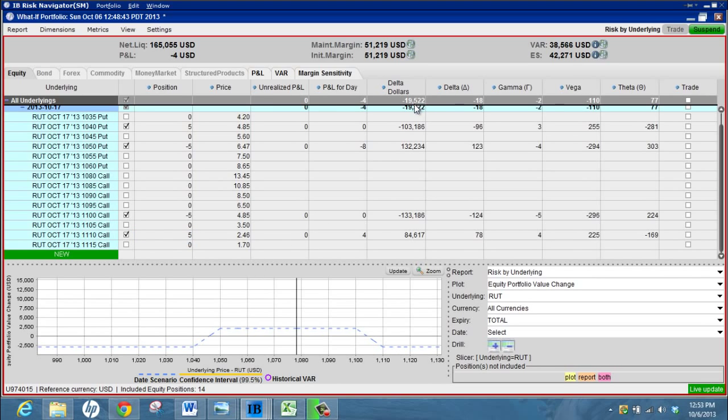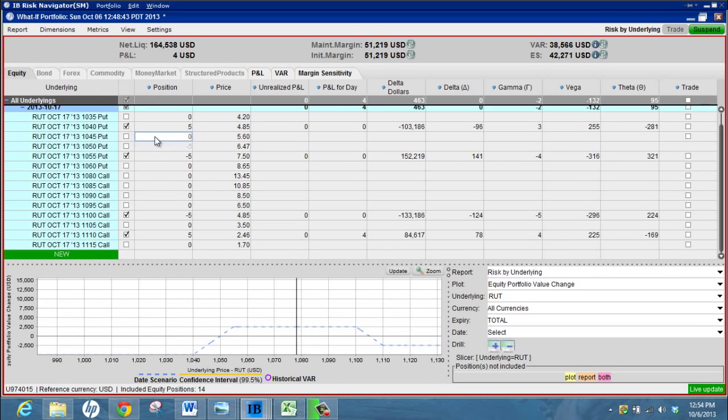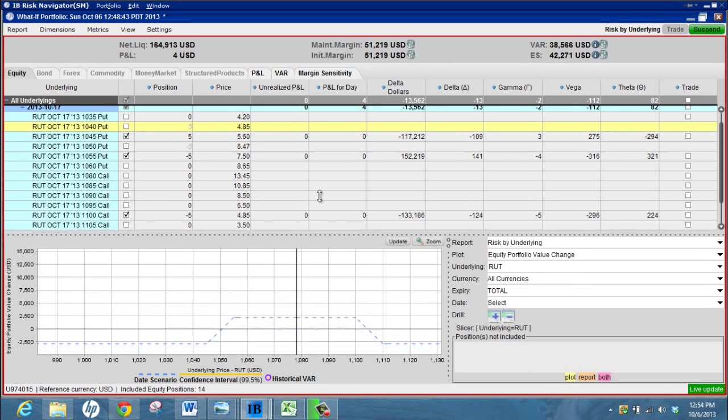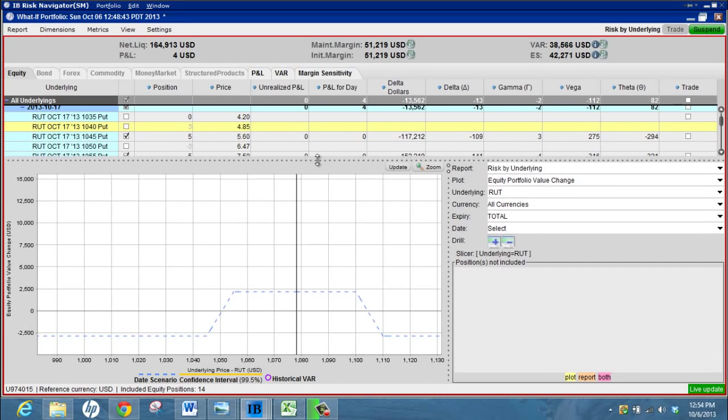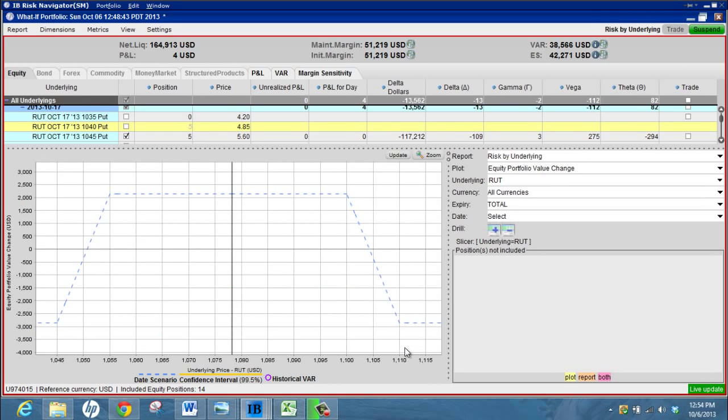Create sort of an iron condor base position just to start with and see how it looks. Delta is a little bit short there, so if we want to be a bit more neutral maybe we could roll the puts up. Gets us a little bit more neutral, still short. Then we can have a look at the graph here and zoom in.